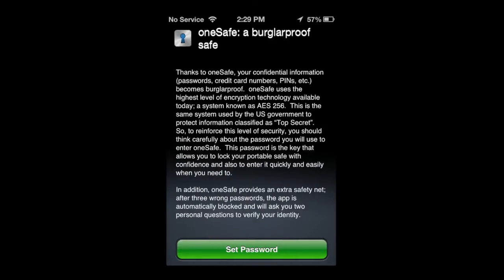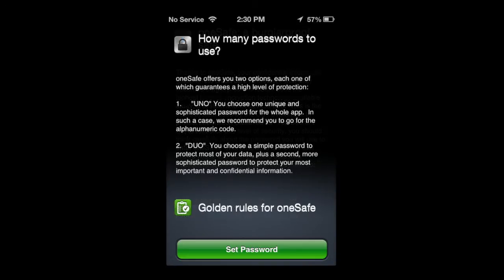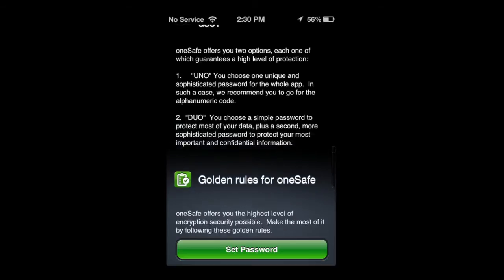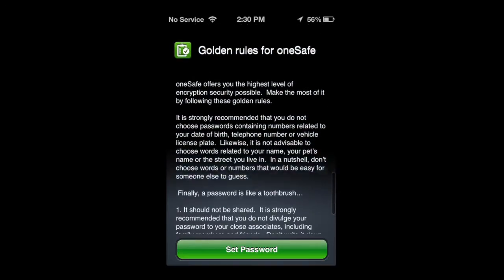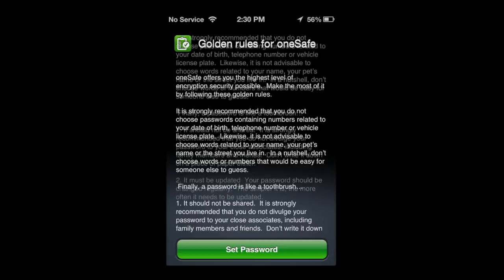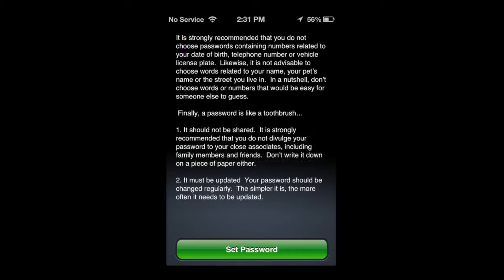OneSafe provides a bunch of information, a little background about the application and the security, other information on how many passwords to use, and then golden rules for OneSafe. All very good information. You can find this in the settings as well. Now tapping on set password.